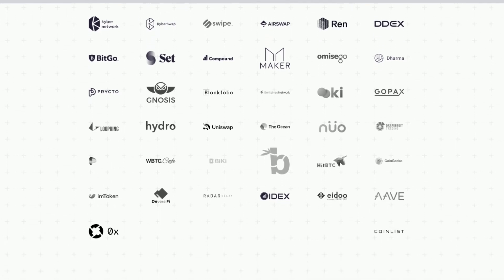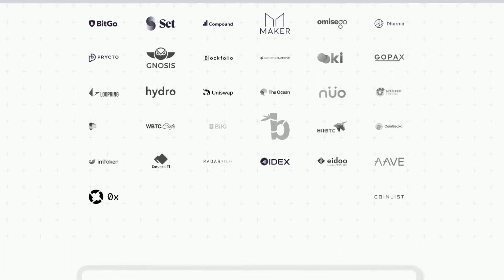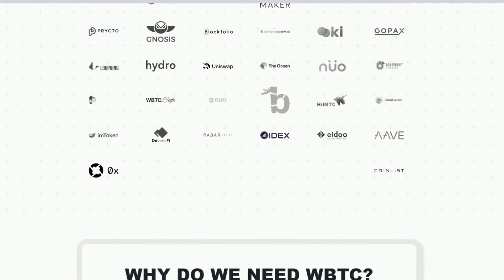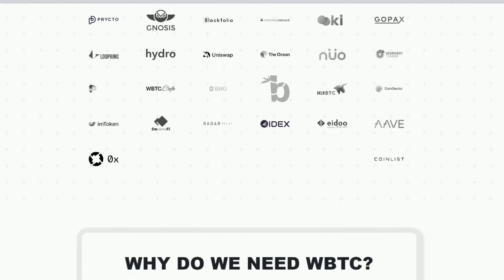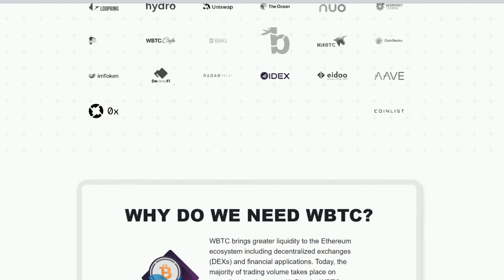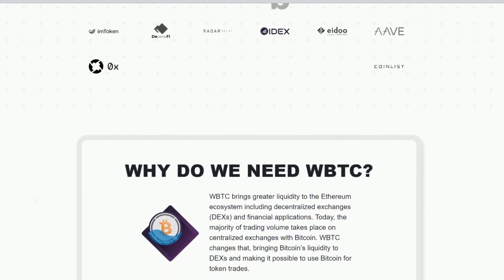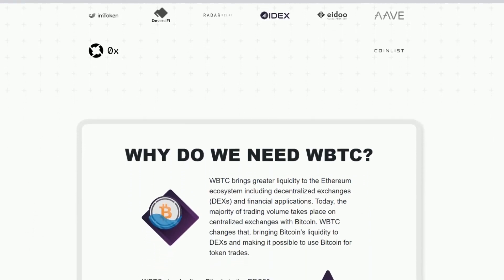Most of these are DeFi projects — including Uniswap, Aave, Maker, and Loopring. At least 90% of them are DeFi projects.